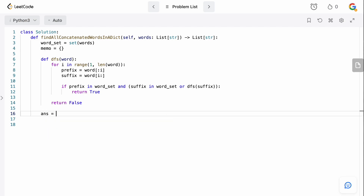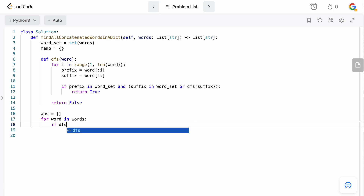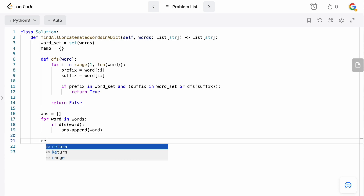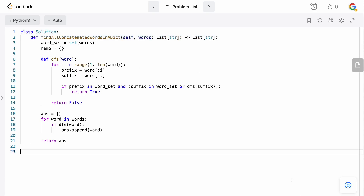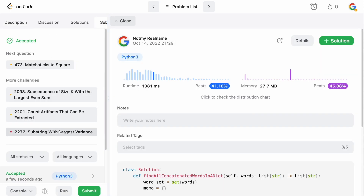That's our DFS function. All we need to do now is define our answer as an empty list, then go through all of the words in the word list and check whether we can build them. So for word in words: if DFS on that word returns true, that means we could build the word by concatenating others, so we add it to our answer list. At the end, we return the answer. Really simple — this is about 20 lines of code. Let's submit it. Accepted!